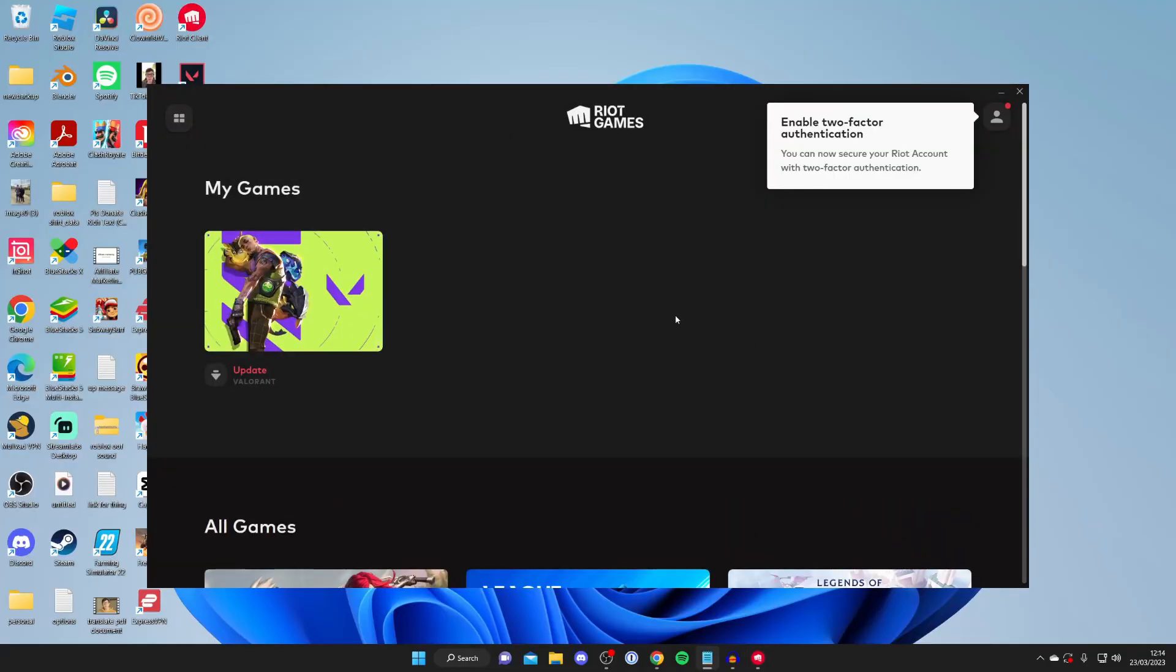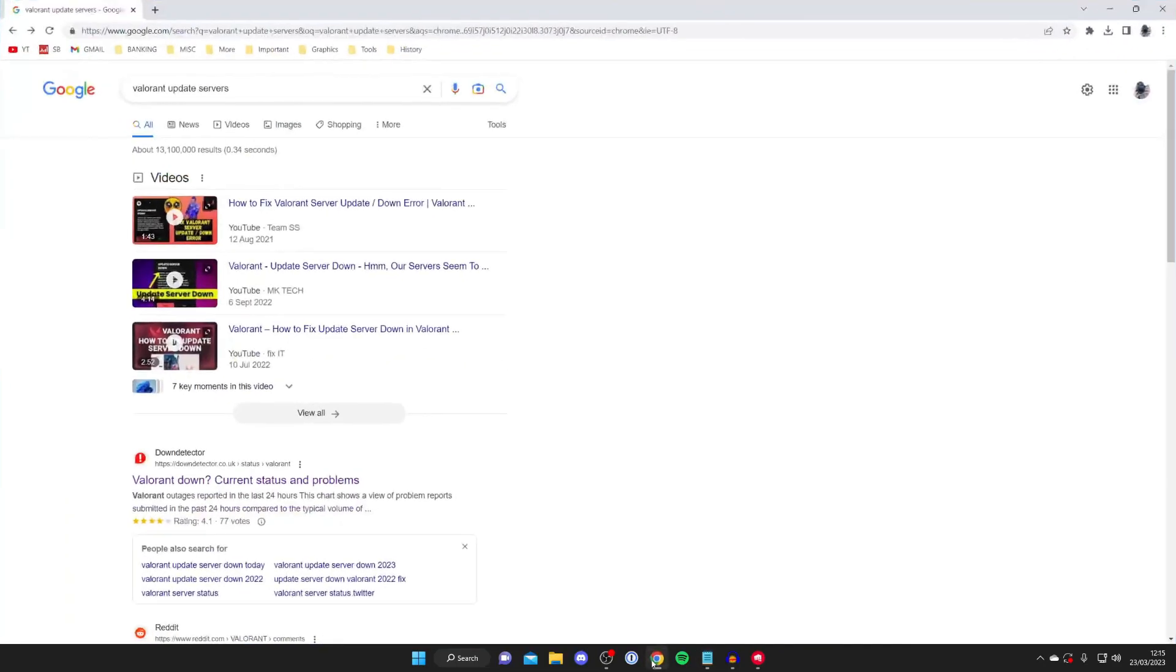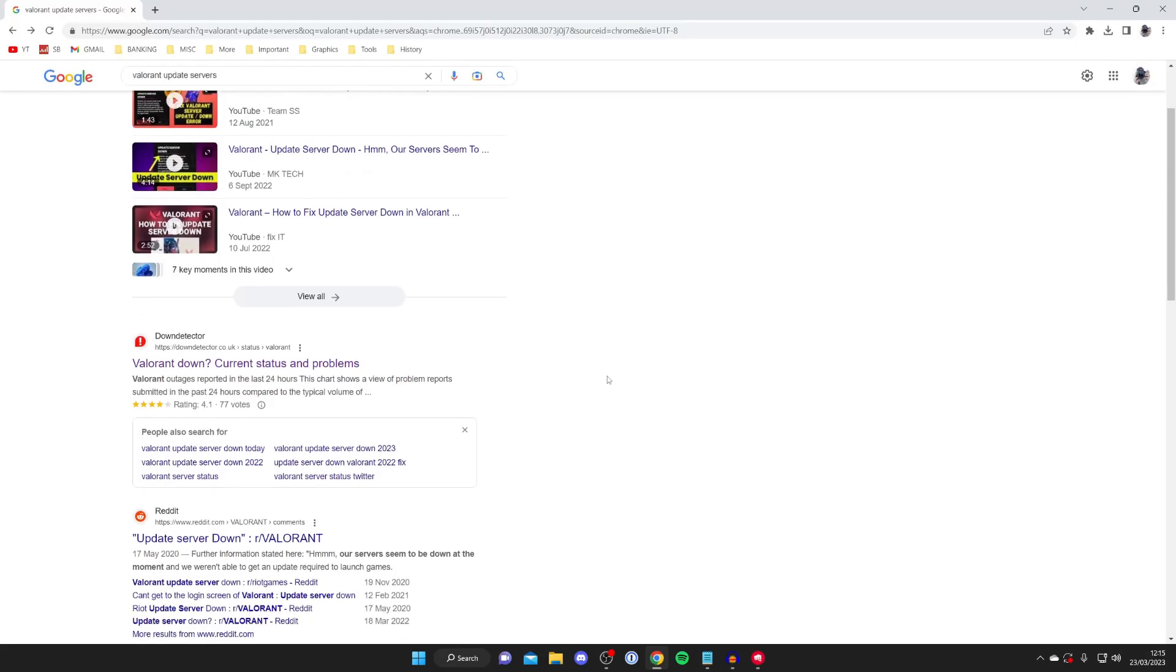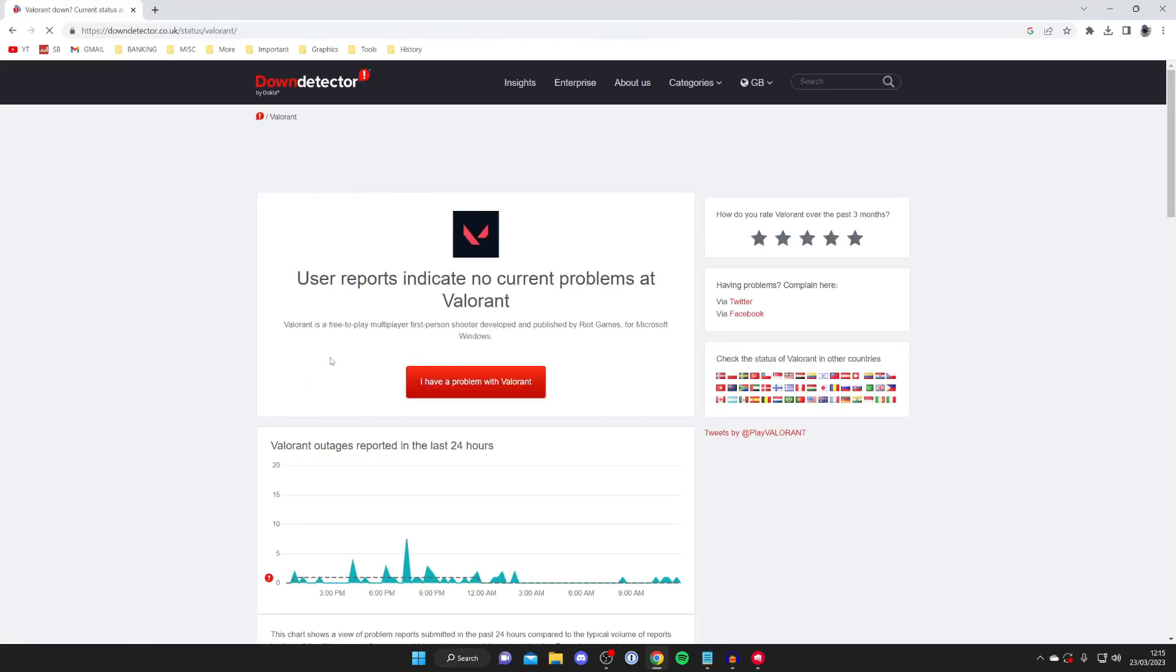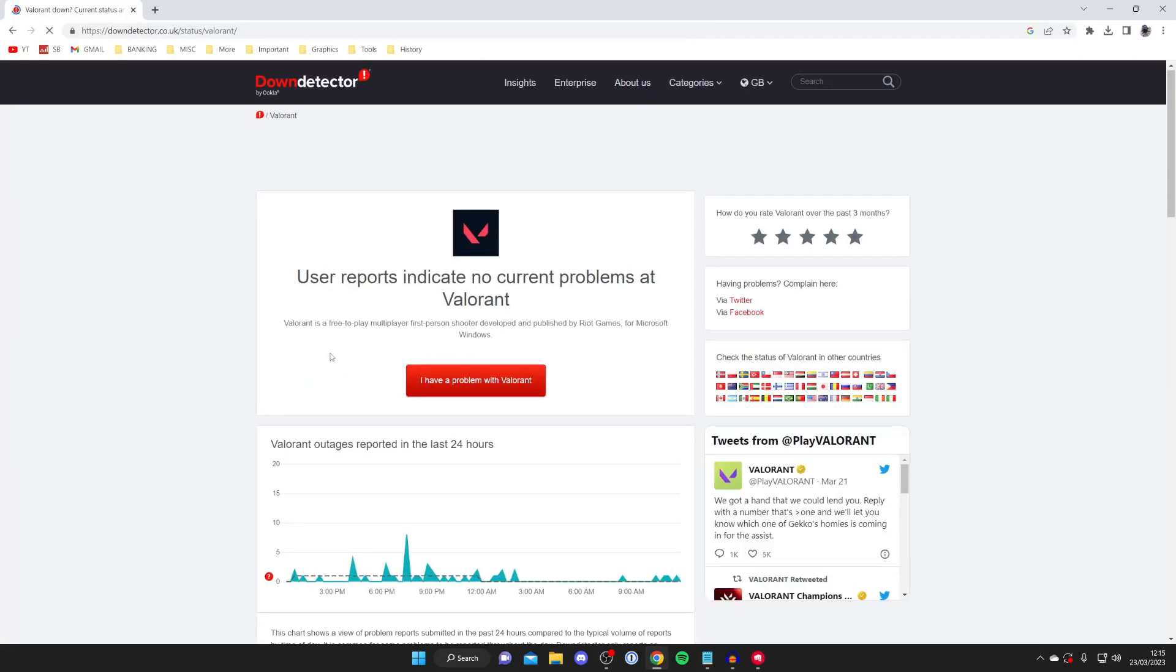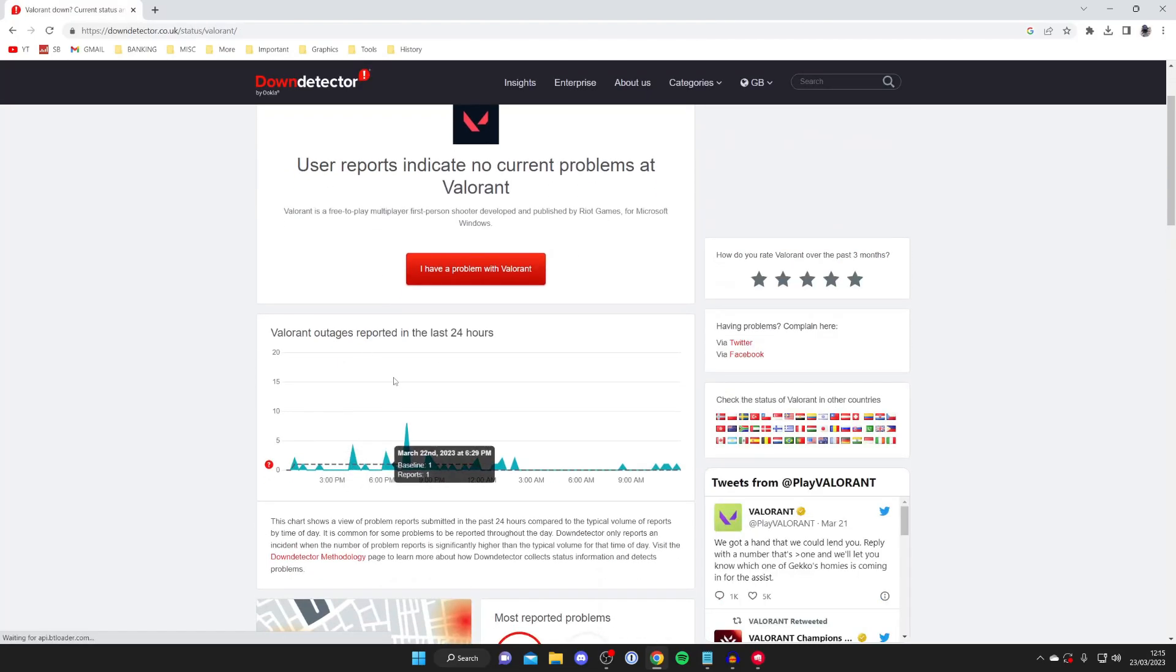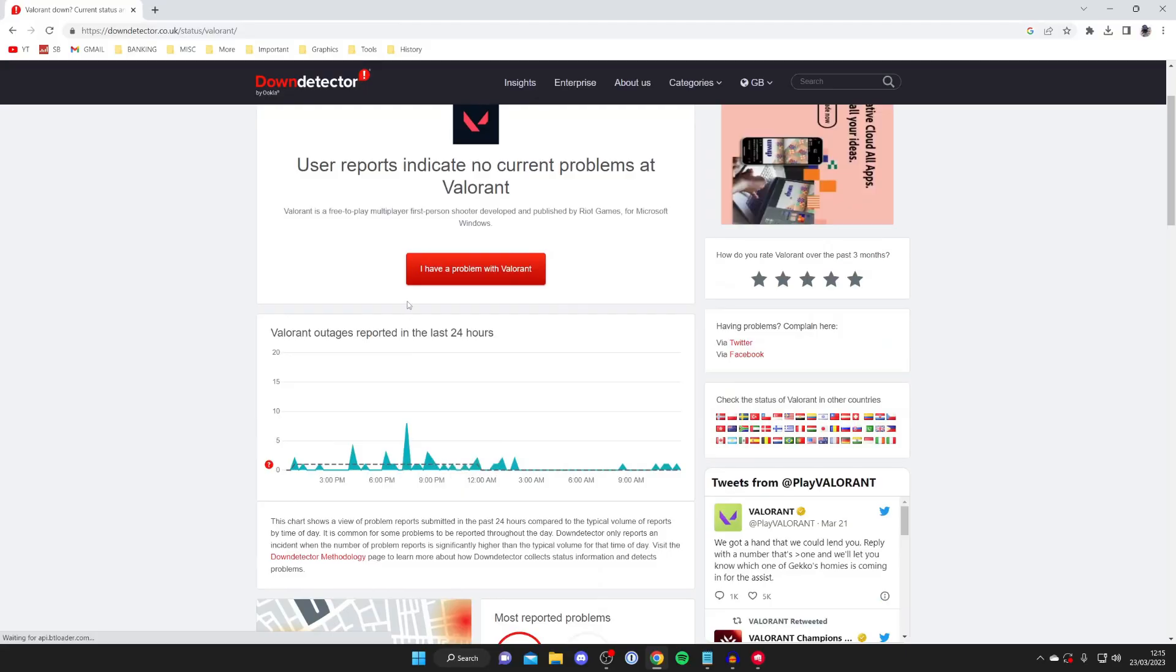I recommend checking Valorant server status. Open a web browser and search 'Valorant update servers down' or 'Valorant update servers.' You can use a website like Down Detector—there are many—and you'll notice a huge spike in outages if there's an issue.